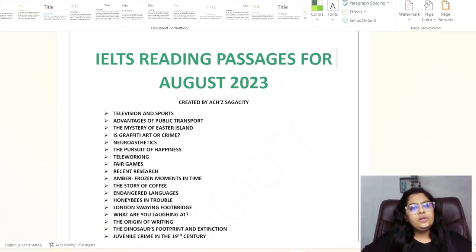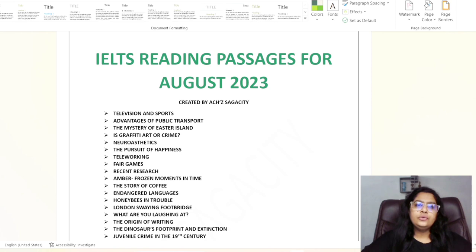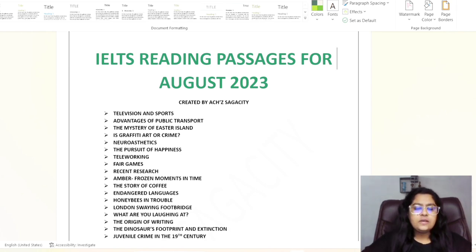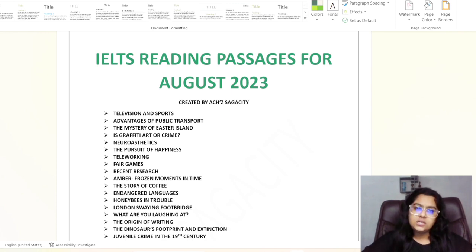Good evening students, welcome back to your channel XXCT. In this section we are going to discuss the reading passages which you need to practice for your August 2023 real IELTS test.